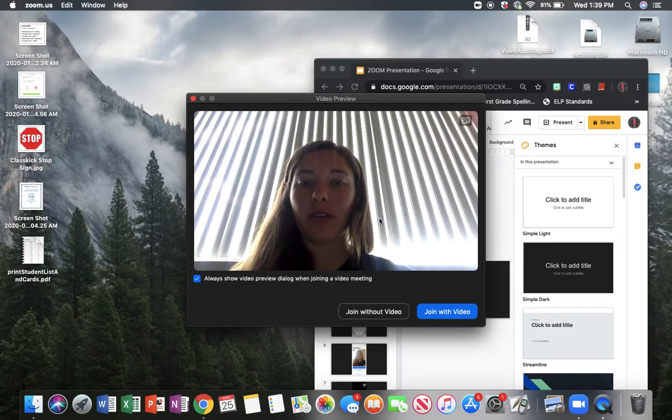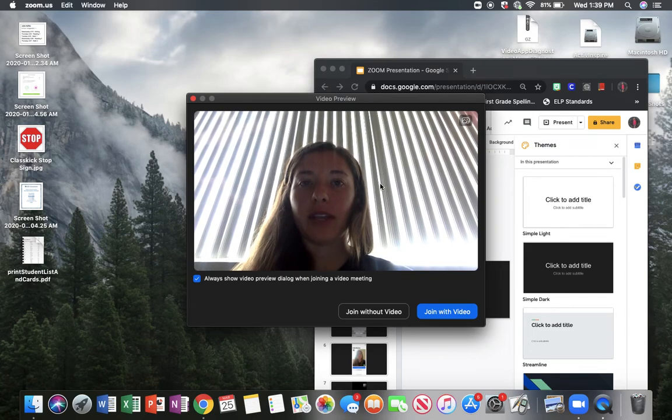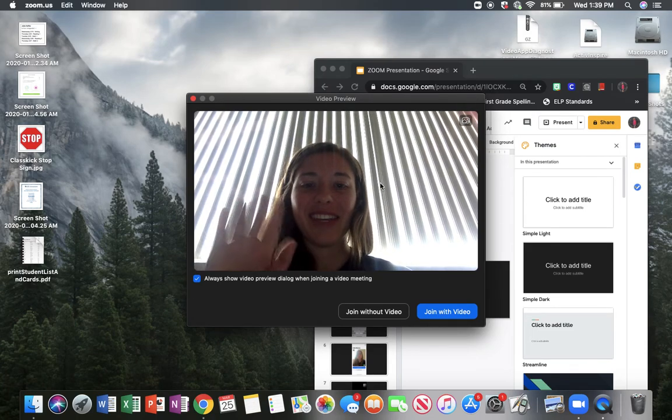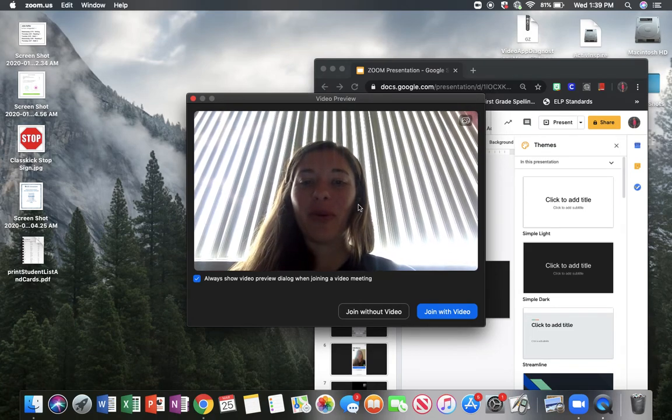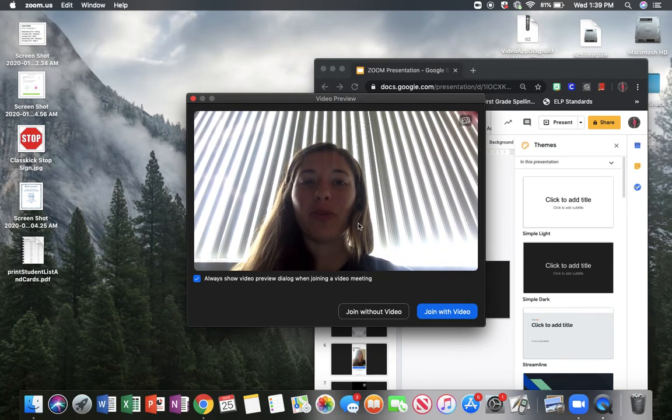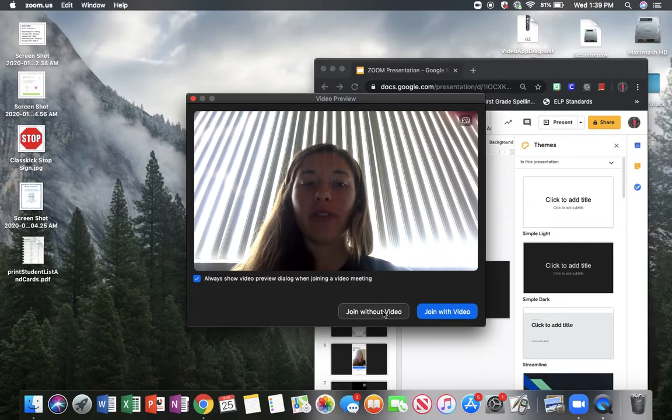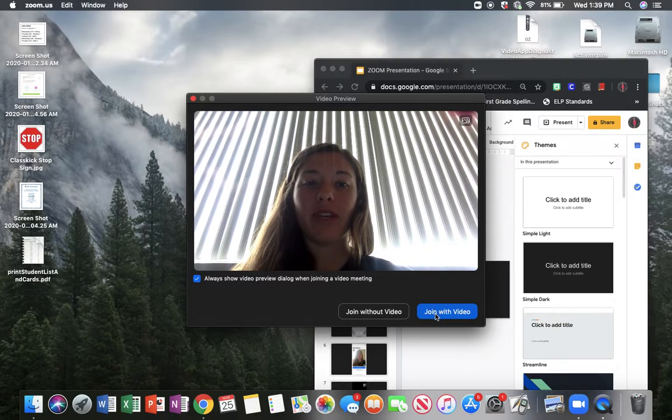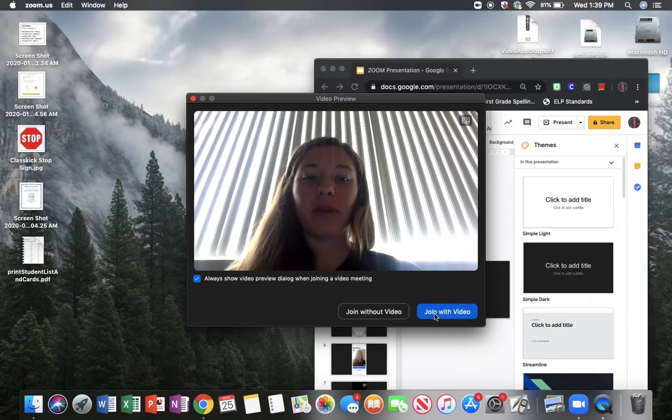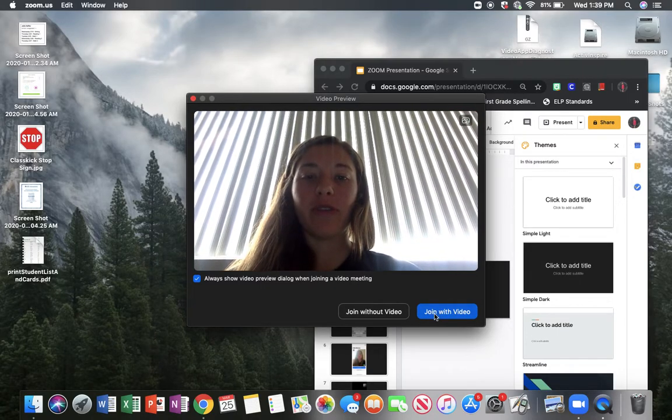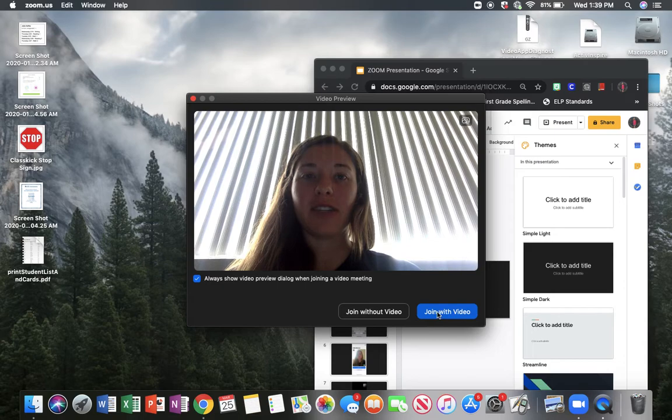That will bring you to this dialogue box which will show you a preview. You can join without video or with video, but we'd prefer you to join with video so we can see your face.